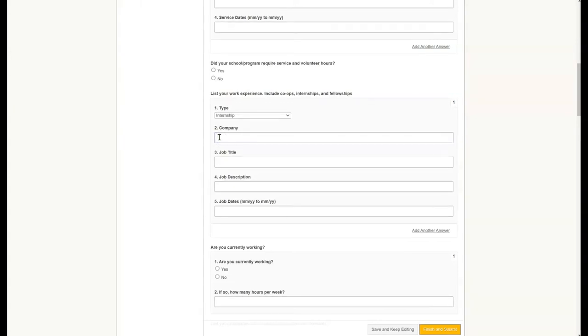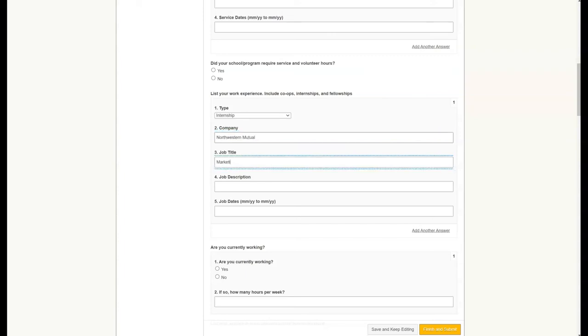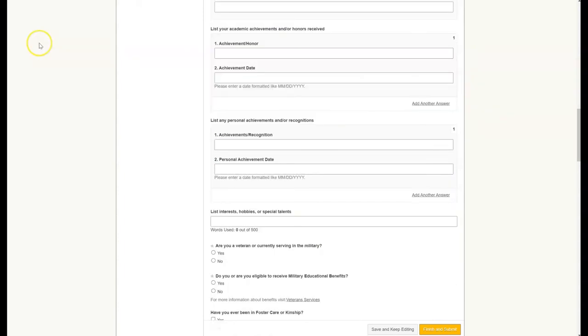I'm going to fill out some quick information here. Following the work experience section, you have a space to enter some of your honors and achievements, as well as your hobbies, and then we get to two required questions about your veteran status.